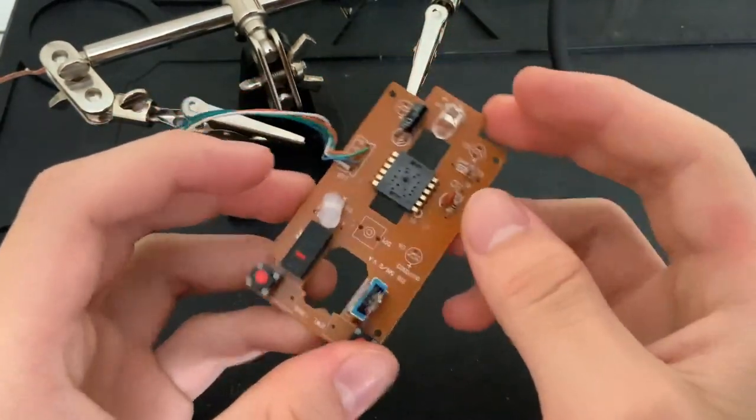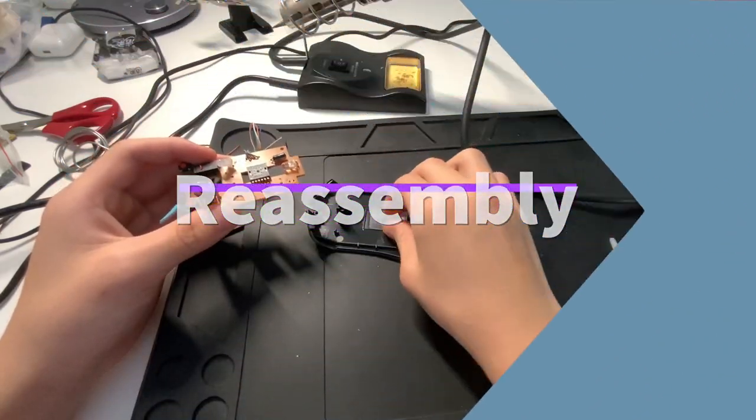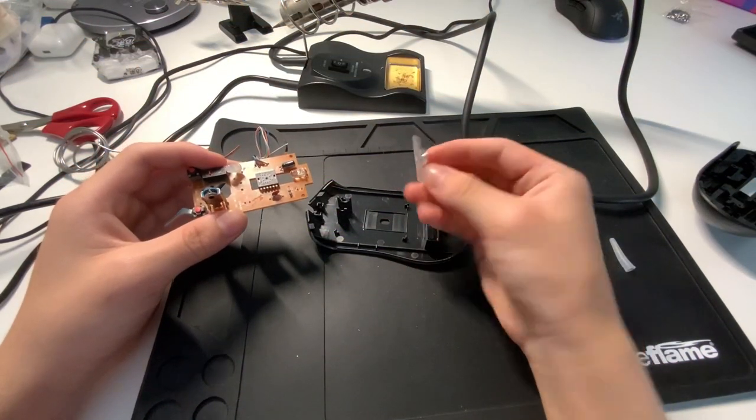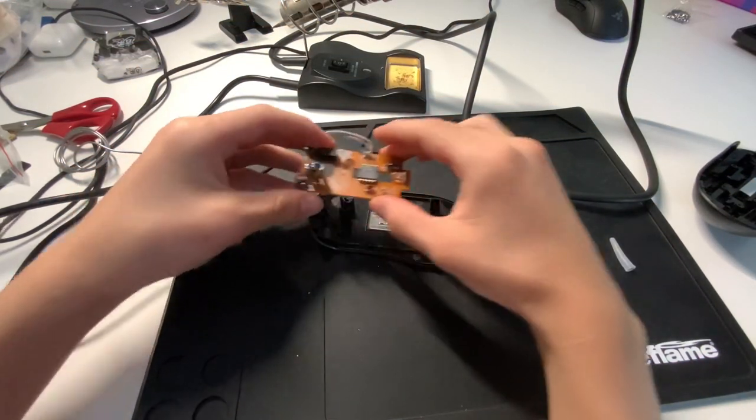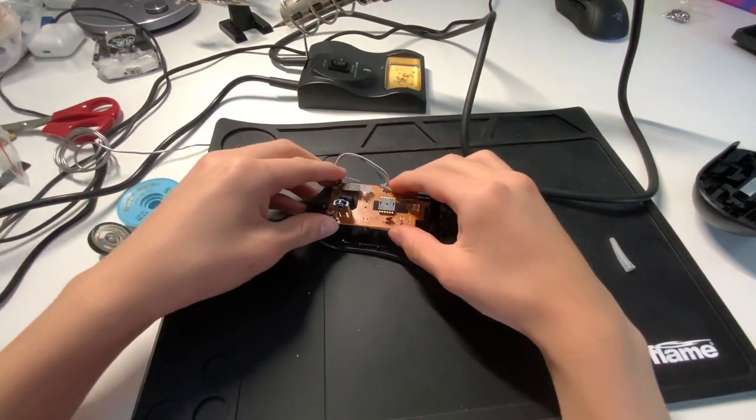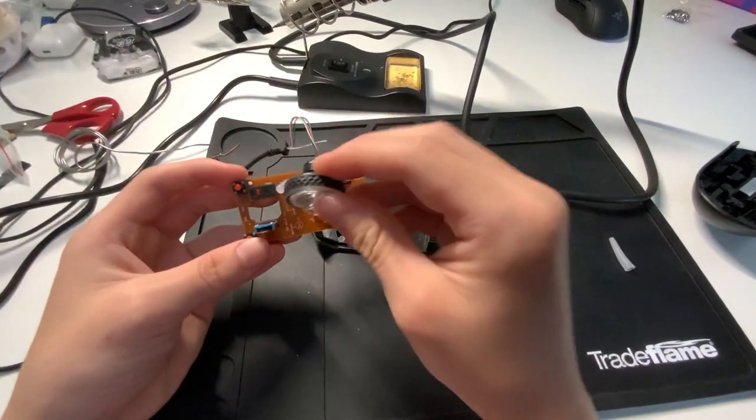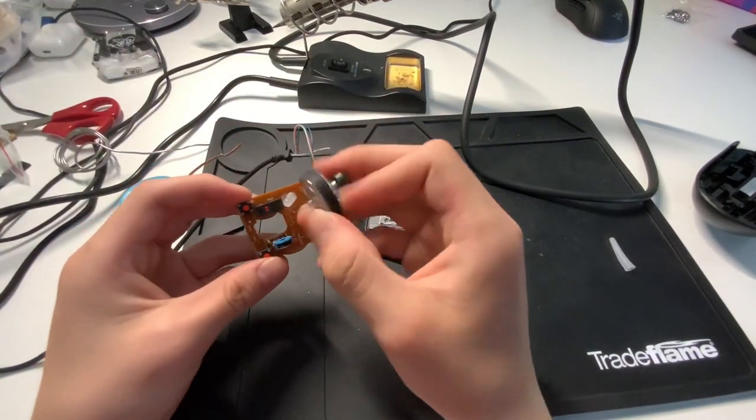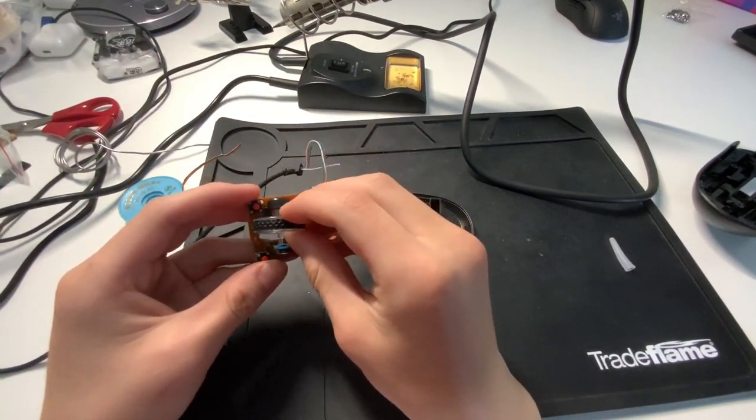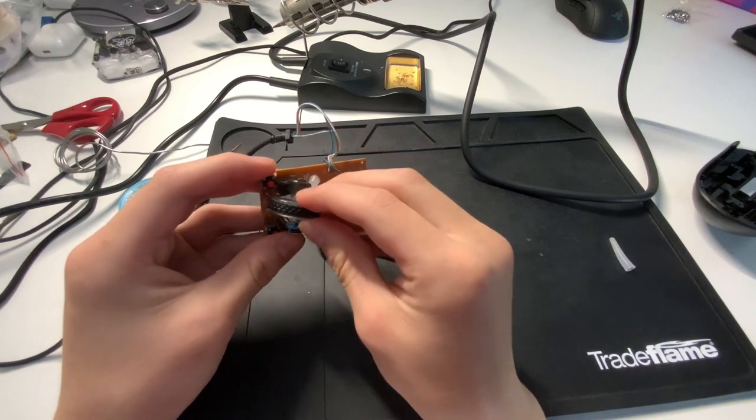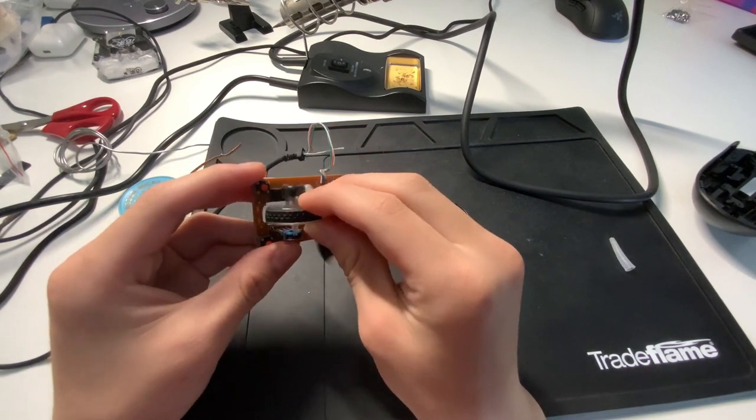And just reassemble into the mouse. Get the original mouse shell. Make sure this is the right way. Oh no, I forgot to put my scroll wheel. Yeah, if your scroll wheel falls out, just put it back into the encoder.